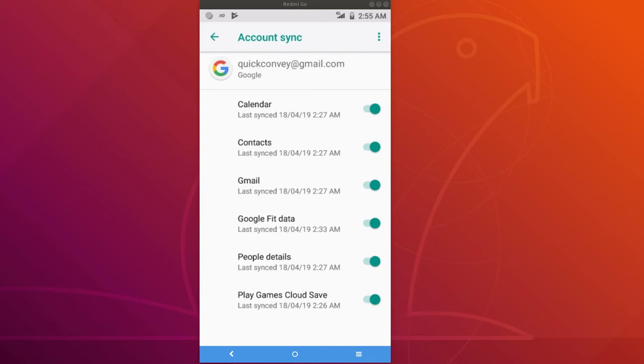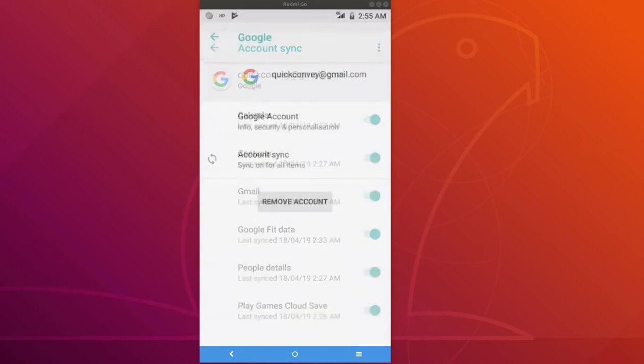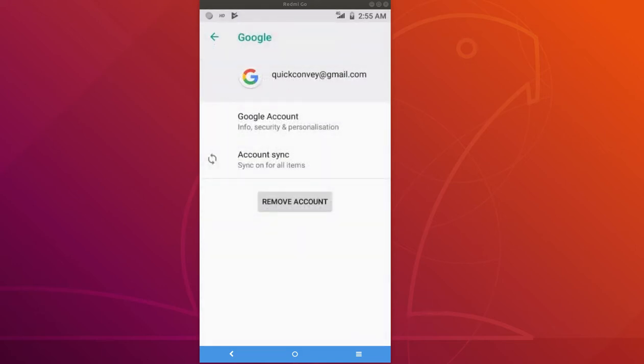I think they have removed this Google Drive and Google Keep note sync from this account sync section. So that way maybe it will reduce the data usage and battery usage. I think that is the plan.